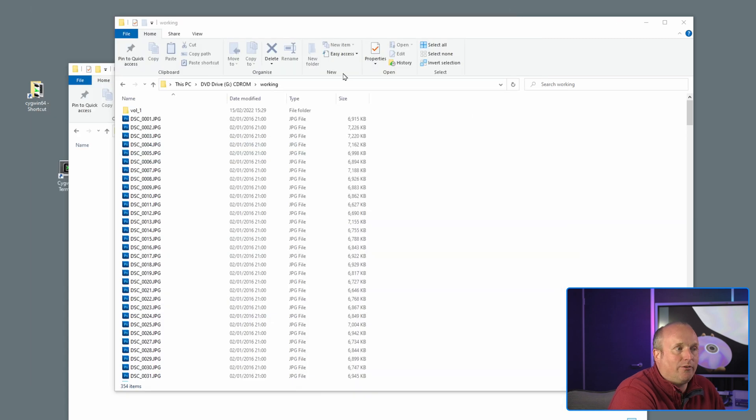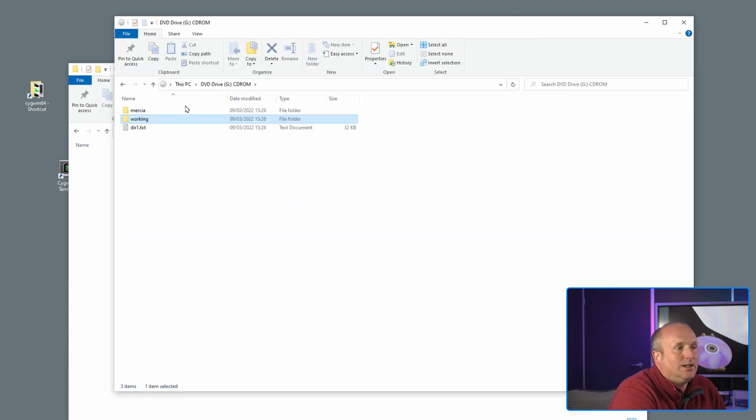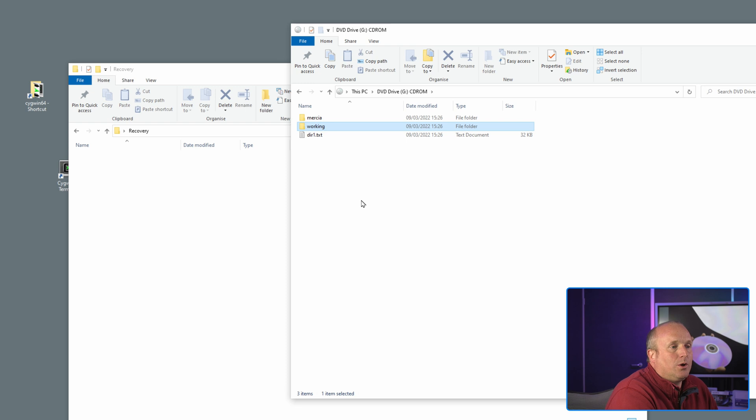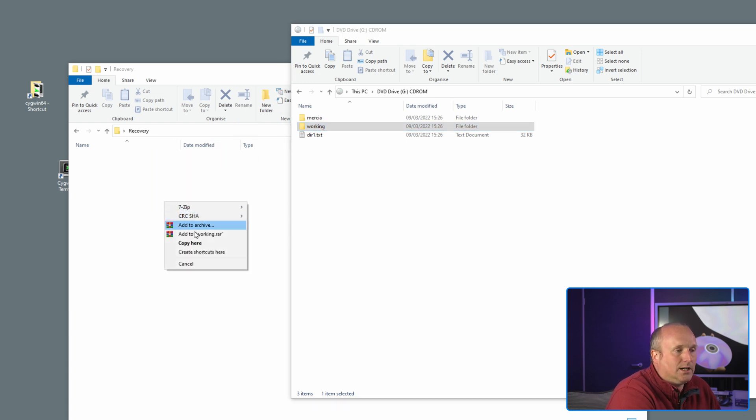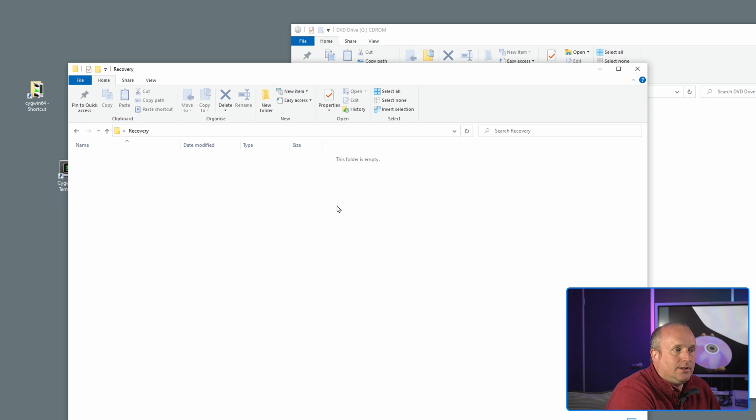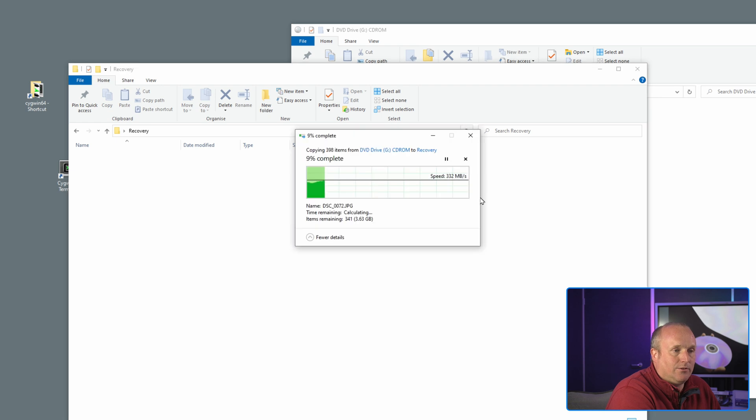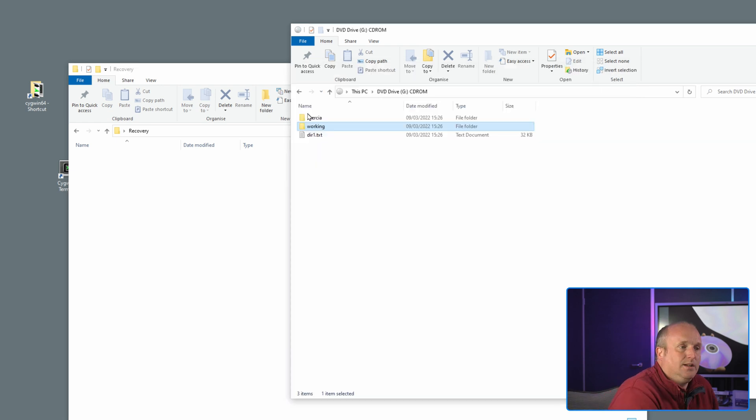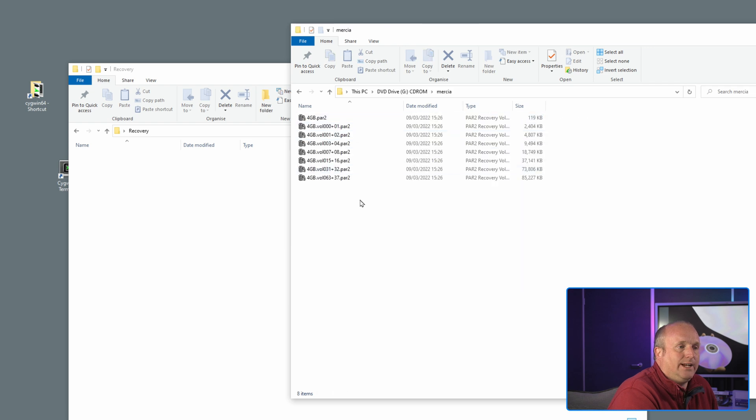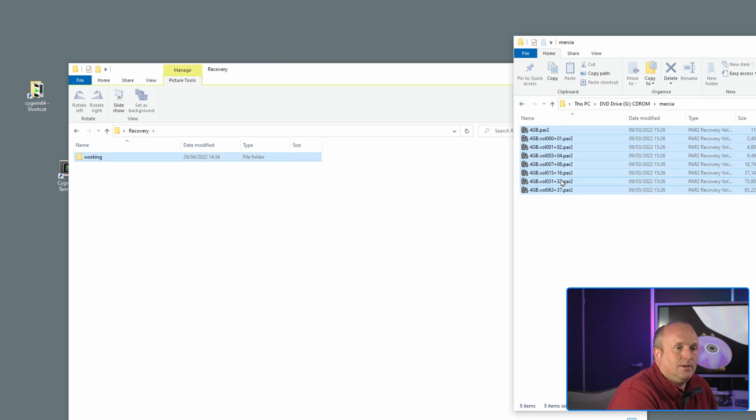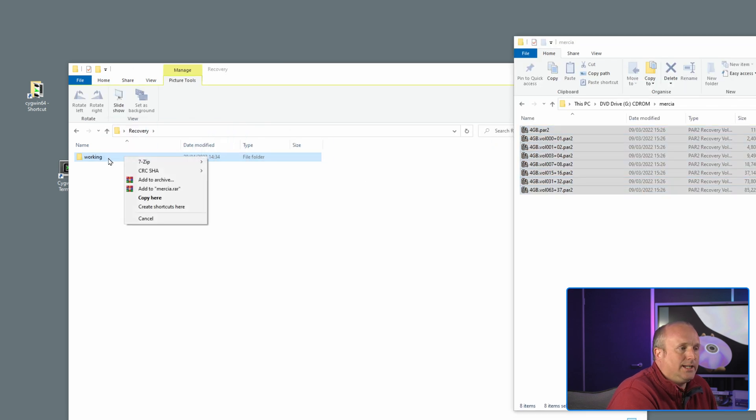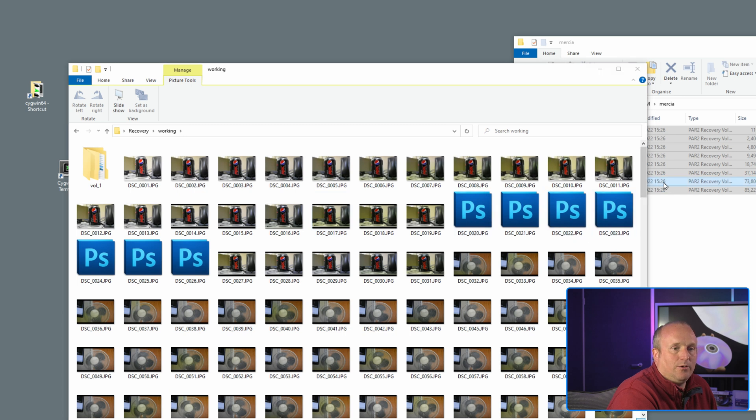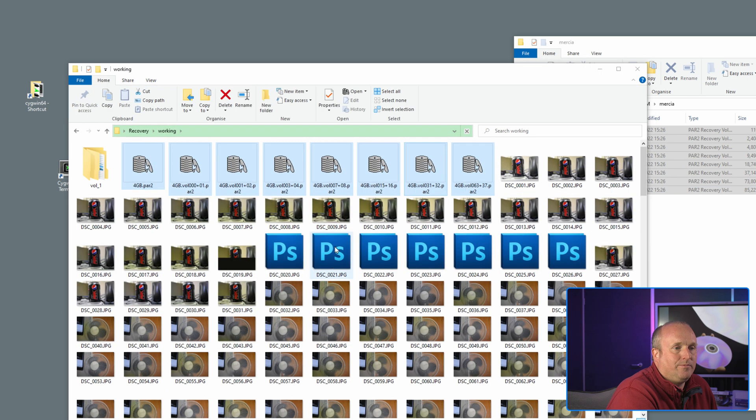Now in addition to this we've actually wrote additional recovery information to the disk. So what I'm going to do is create a folder called recovery. I'm going to copy all of the data from the drive or from the image to my machine. I'm then going to take the recovery data, I'm then going to copy the recovery data to the working folder as well. And with this we've created parity volumes to recover the data or to protect from any data loss.